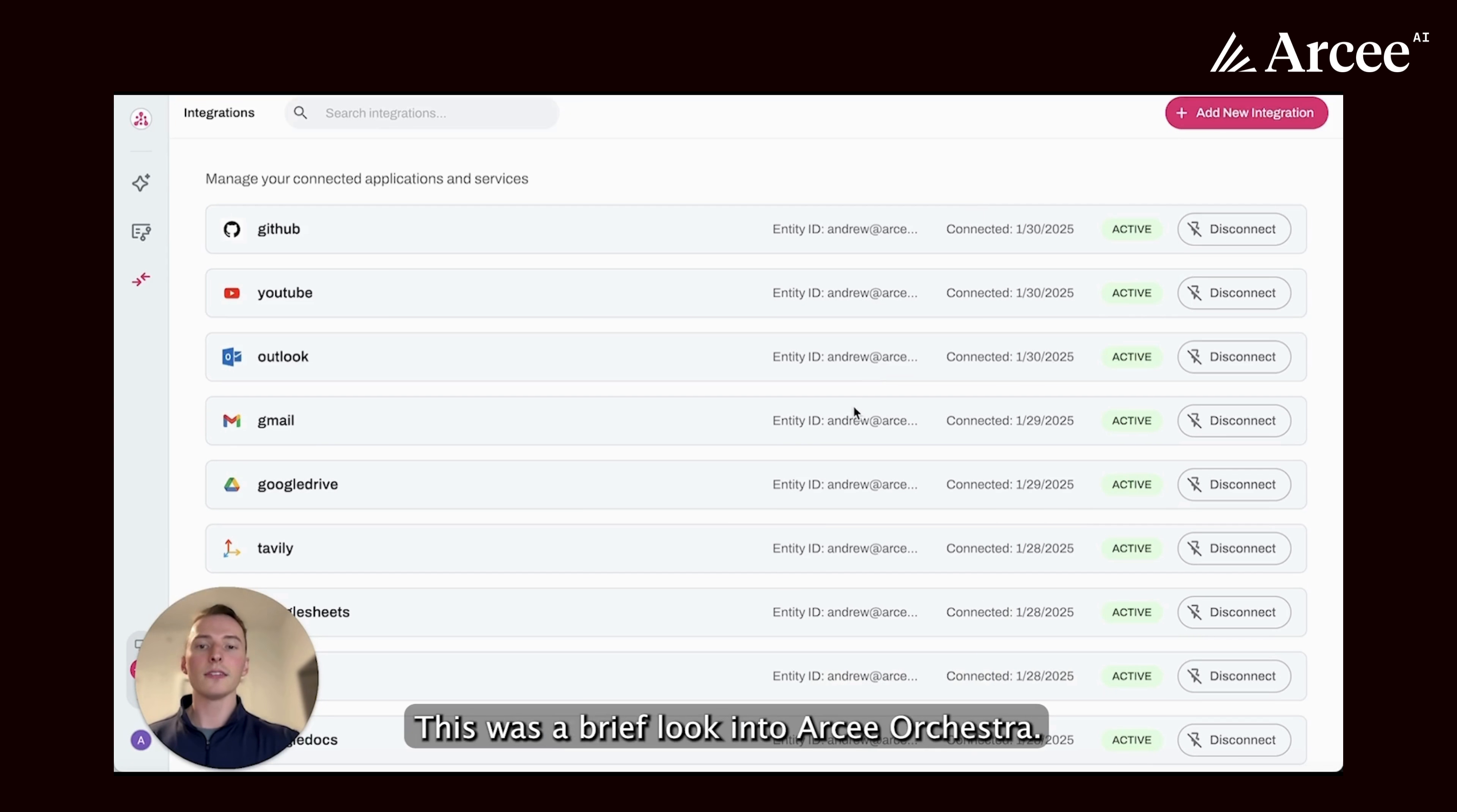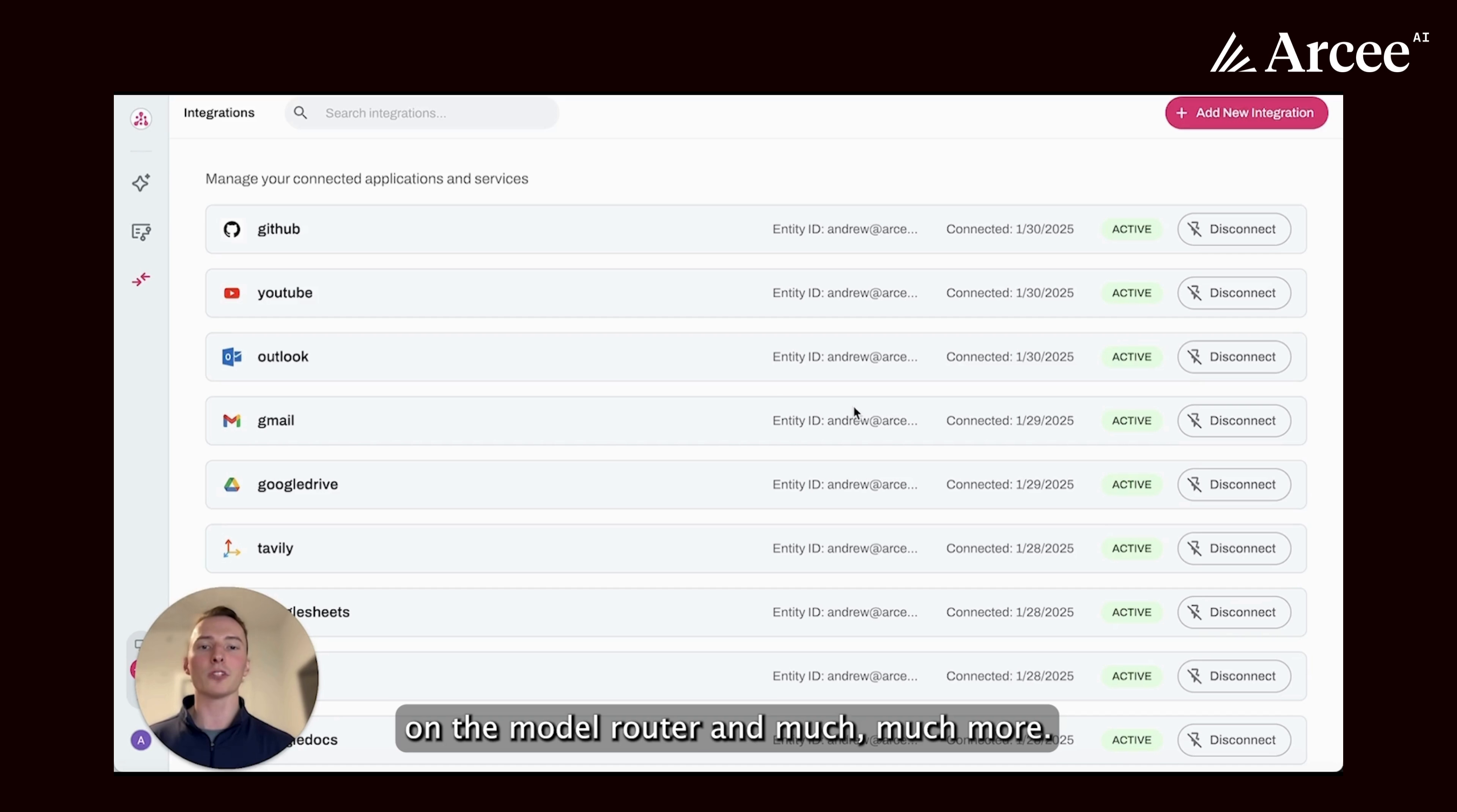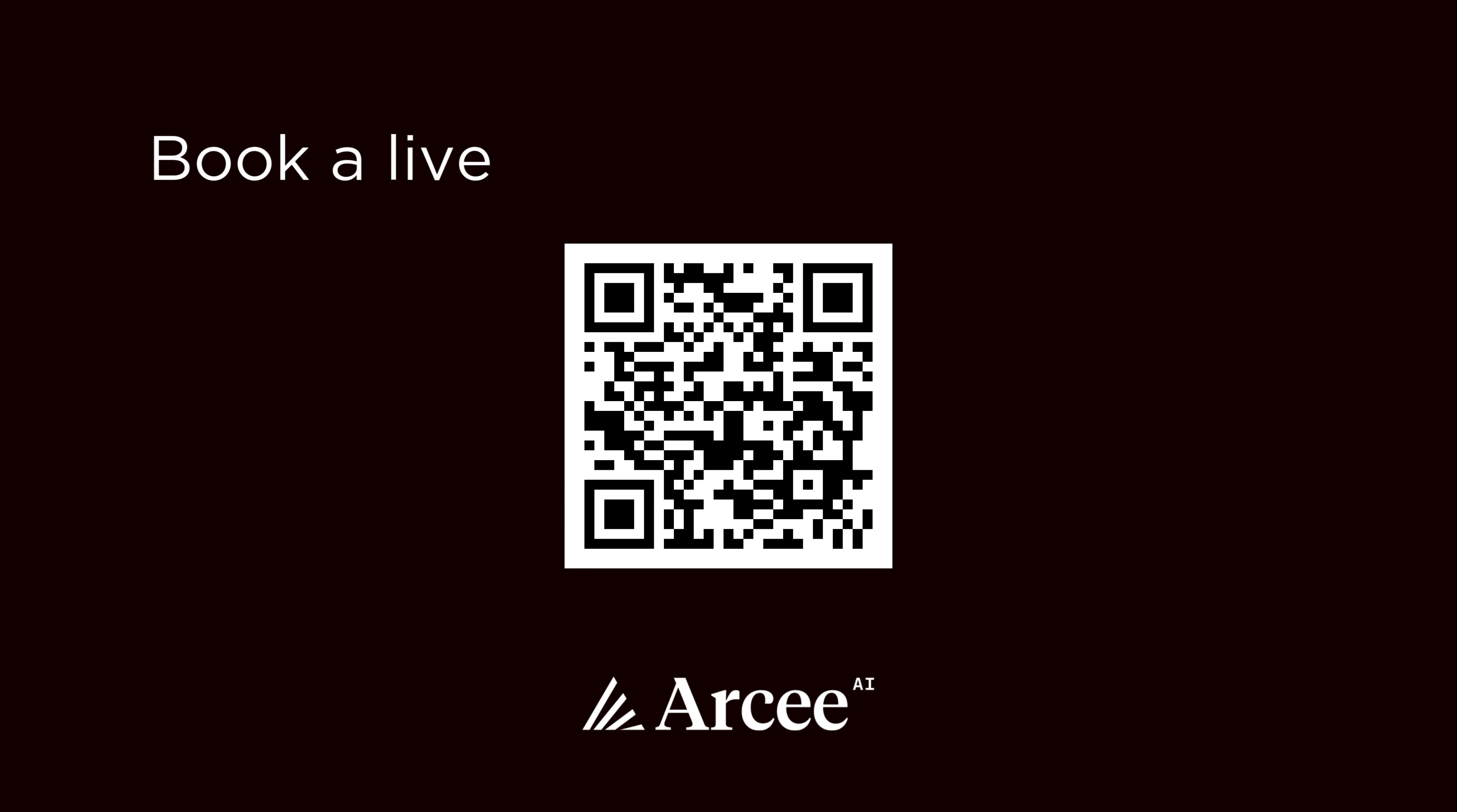This was a brief look into RC Orchestra. In our next video, we'll show you how to create a simple workflow, and in future videos, we'll do deep dives on each node within Orchestra workflows, as well as detailed videos on the model router, and much, much more. We can't wait to see what you build with Orchestra. We'll see you in the next video.